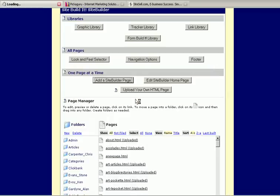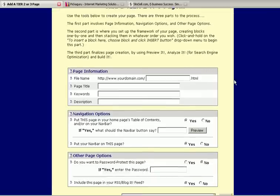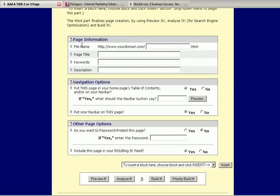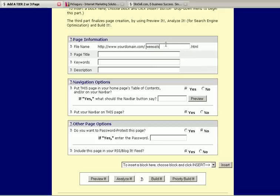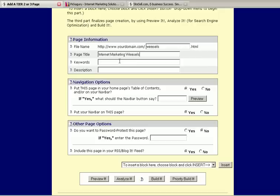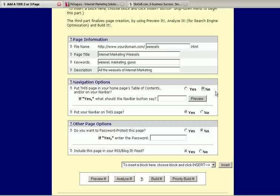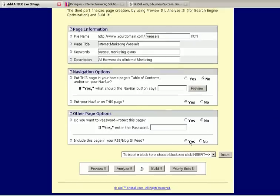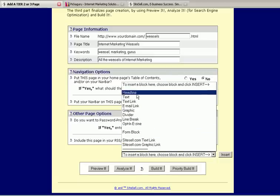If I want to build my own page in Site Build It, then I would just go here. First of all, it wants a name. I'm going to call this Weasels. These are the weasels of internet marketing. So, internet marketing weasels. Weasels, keywords, weasel, marketing, gurus, and so on. A description, all the weasels of internet marketing. And then, do I want this on my nav bar? No. But I do want to put my nav bar on this page. Do I want to password the page? No. Do I want to feed it to my blog or RSS feed? No. And now I can begin building.